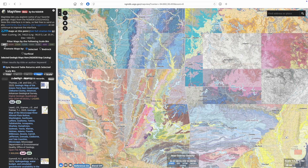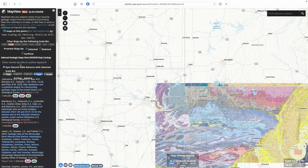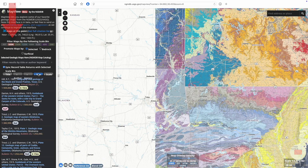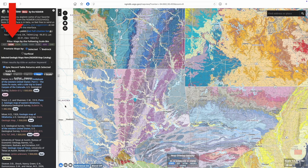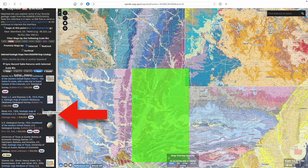This database also contains references to maps that aren't available online. For example, there is a 1 to 500,000 scale map of Oklahoma, but it's from 1926 and it can't be viewed on this platform.